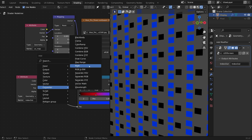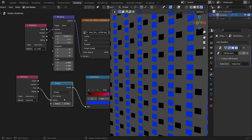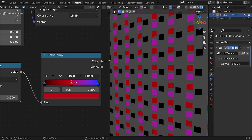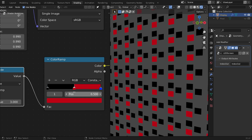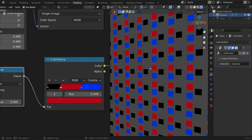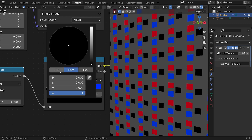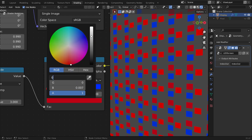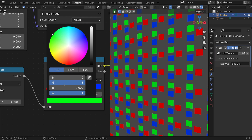Let's add a Math node and divide by 3. Now we have three different colors for the different pixels. But to make this work cleanly, let's change the Color Ramp interpolation to Constant. Then we can play around with the stops until we have three distinct pixels. Now it's just a matter of changing the colors to what we need: red for the first, green for the second, and blue for the third.